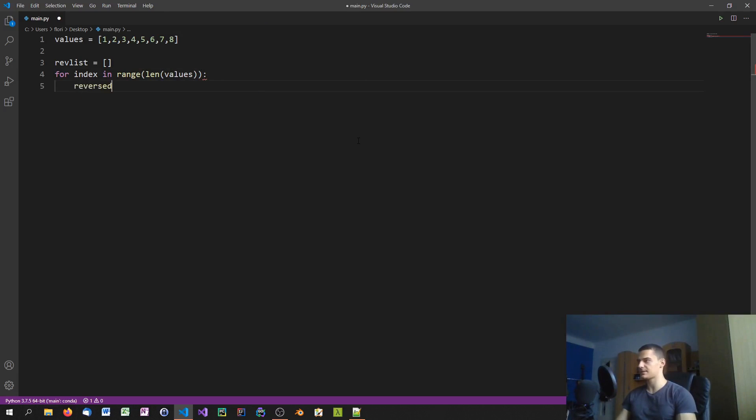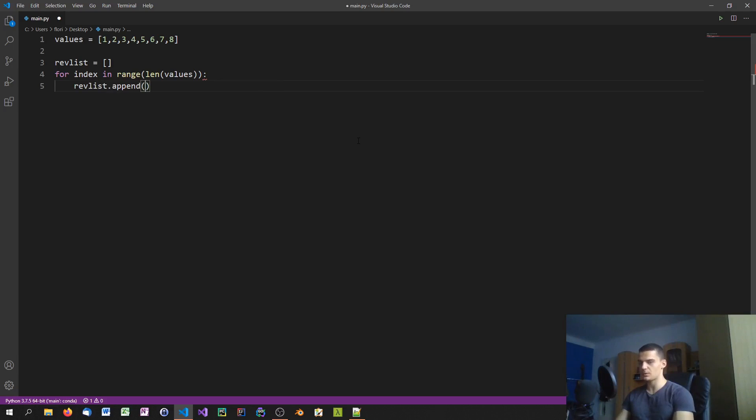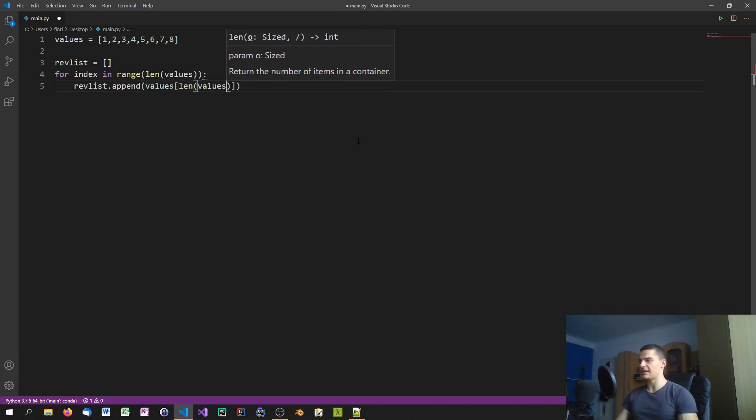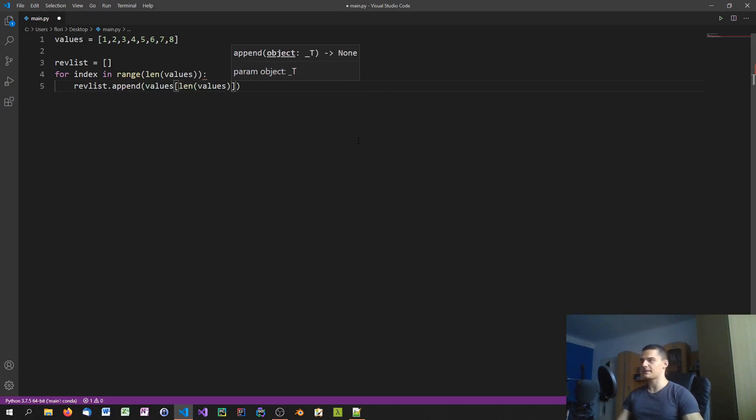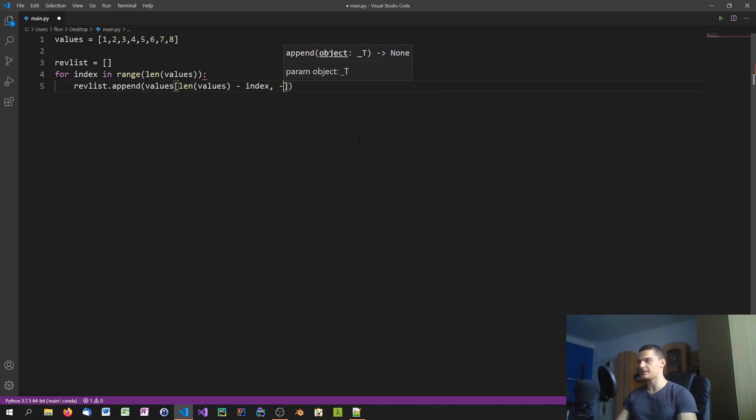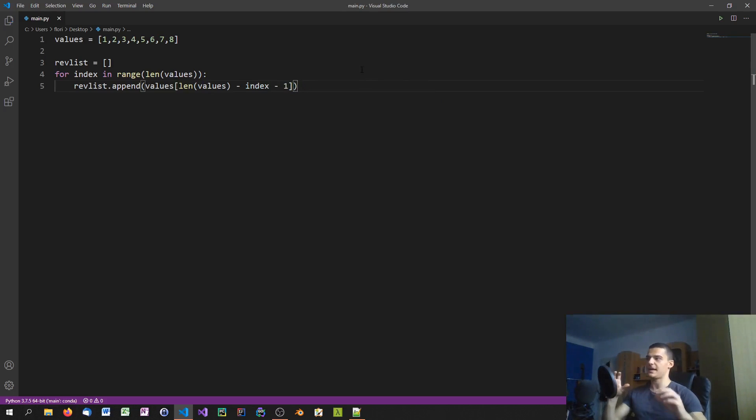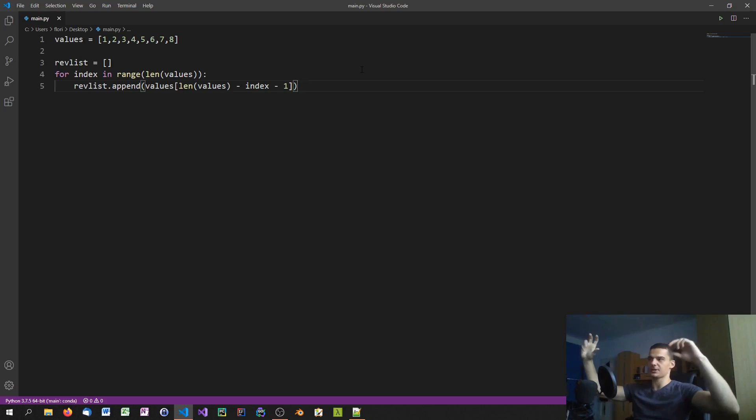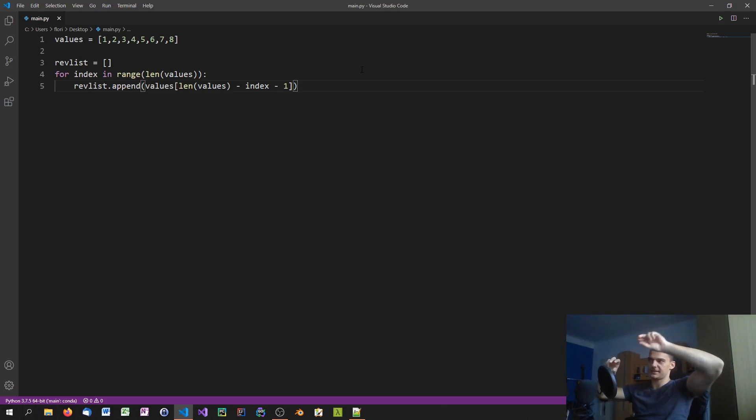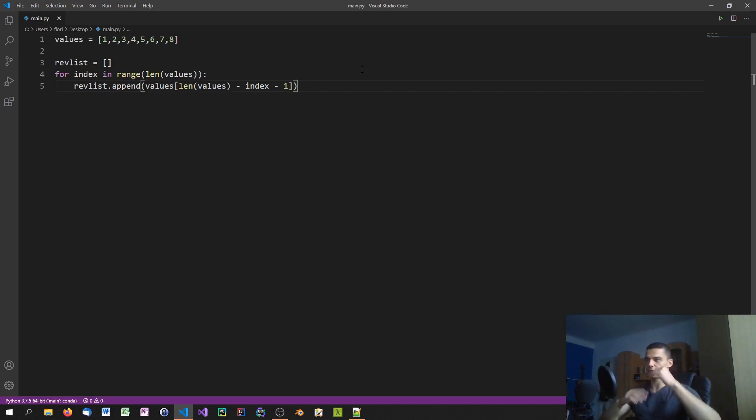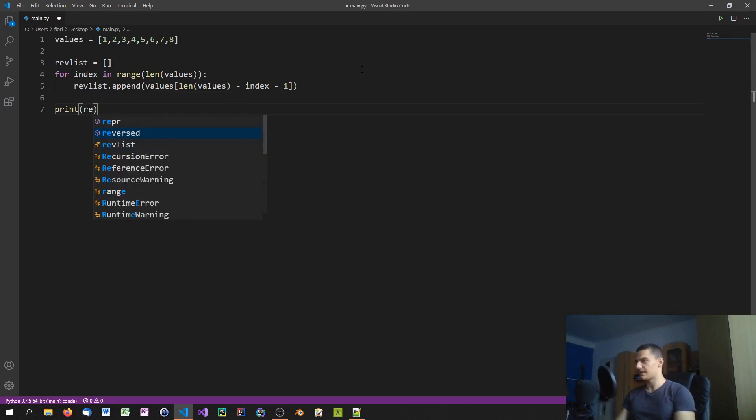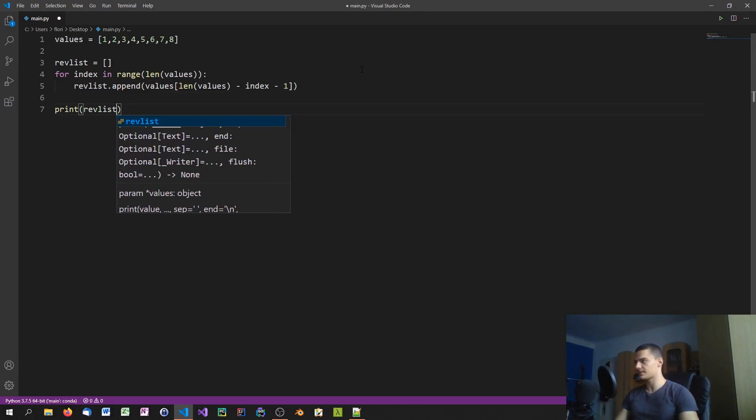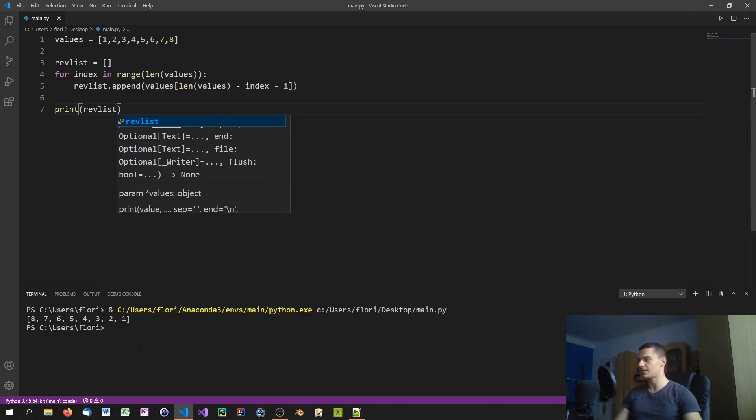For all the positions that we have in the list, we're going to say revList.append, and we're going to append the value that is at the index which is the length of the list minus the index that we're already at, minus one, because it's the index and we start at zero. By doing that we take the first element, put it at the last position. Or actually we take the last element, put it at the first position, then we take the seven, put it at the second position, we take the six at the third position, and so on until we have the reversed order.